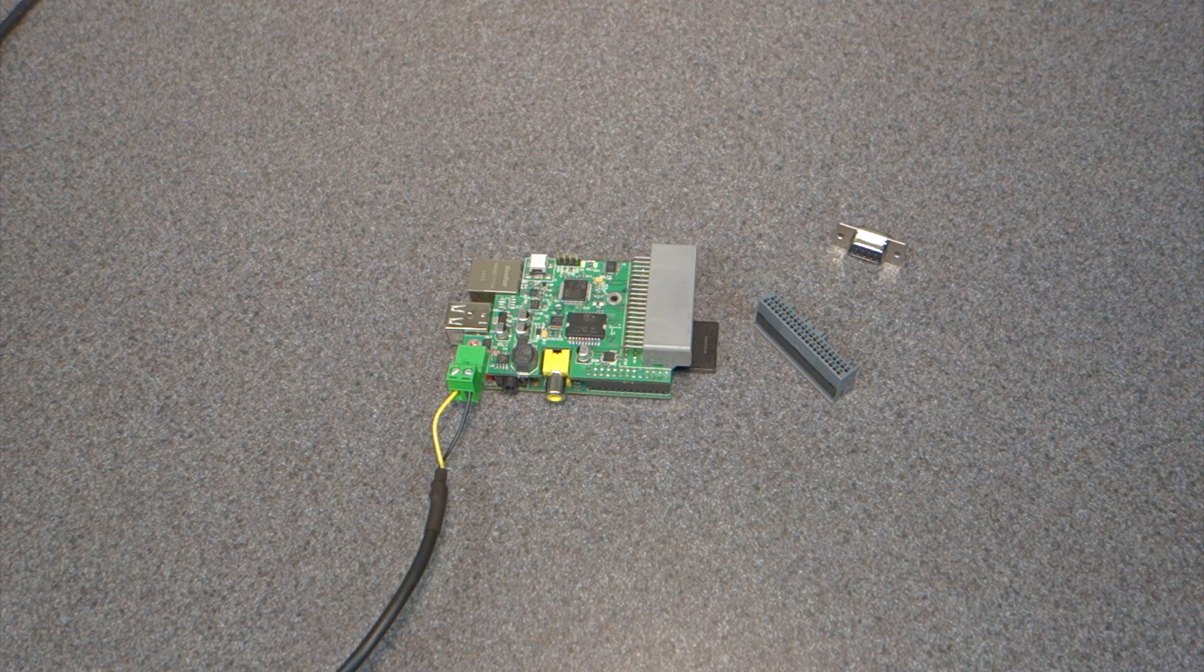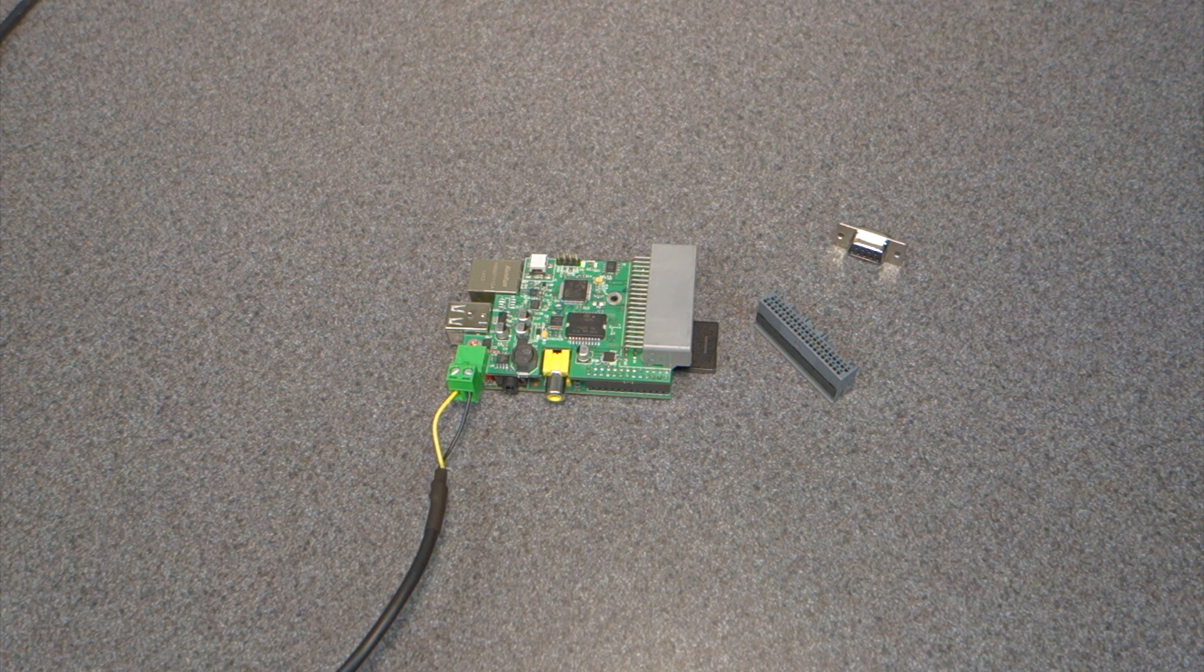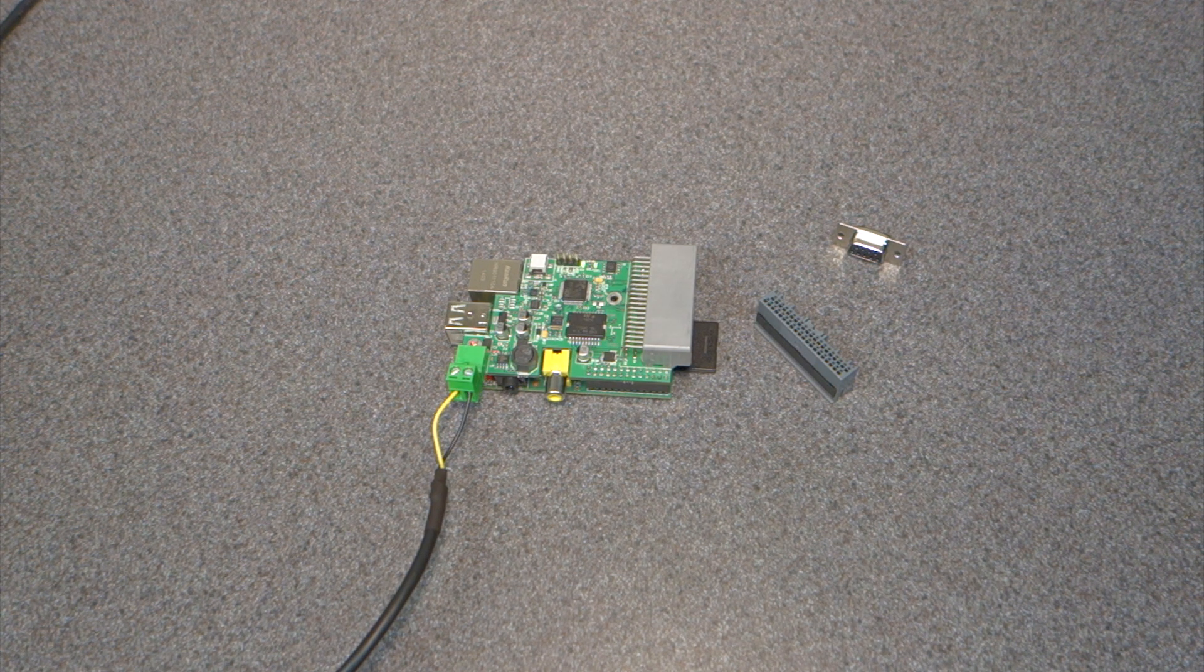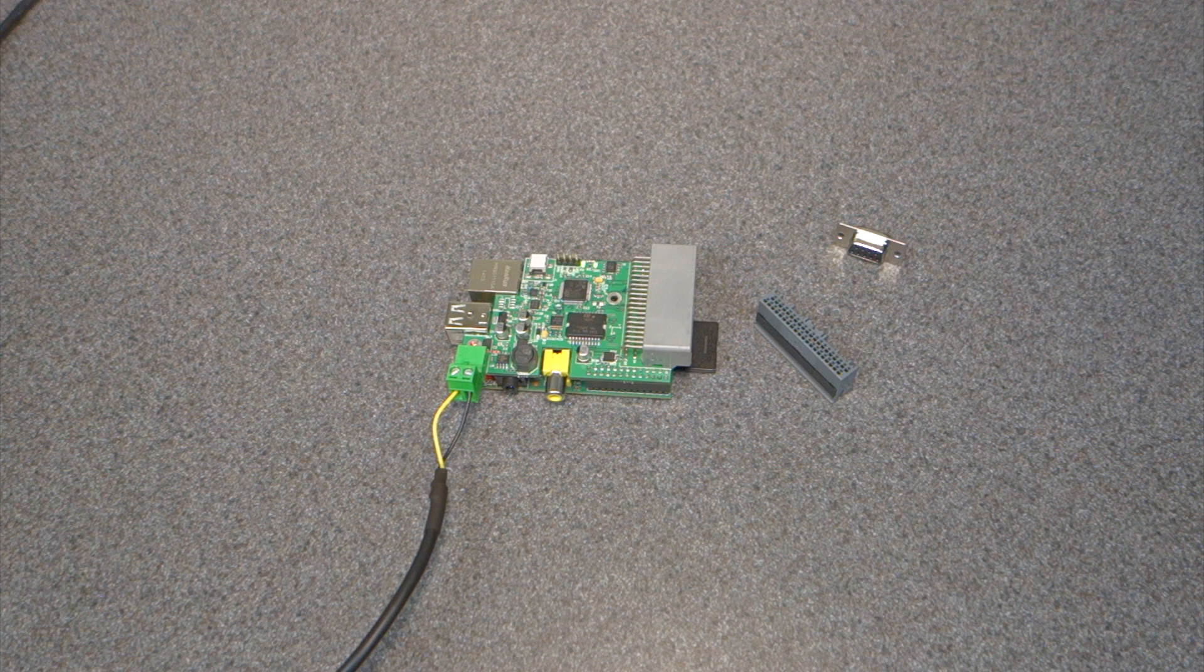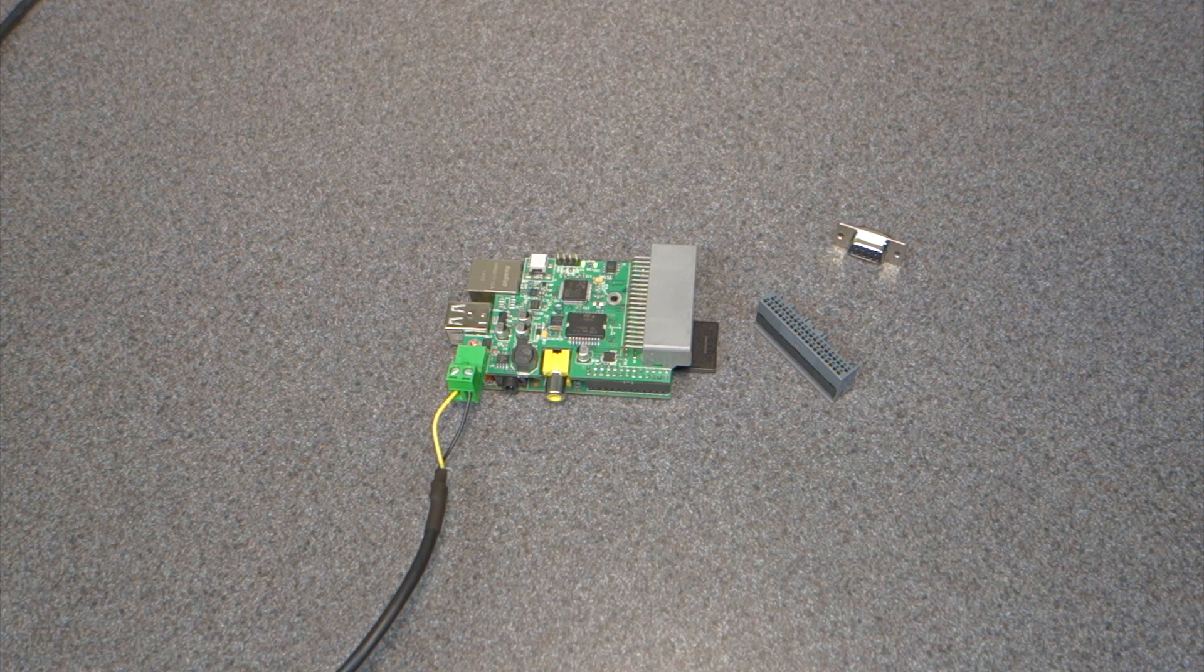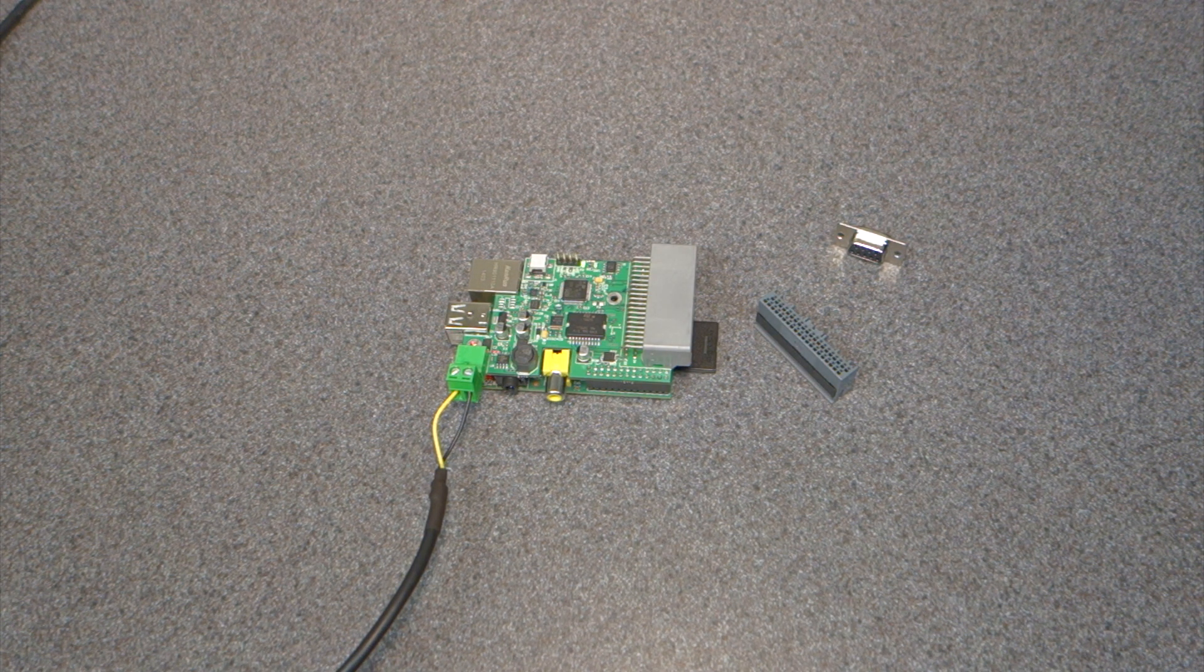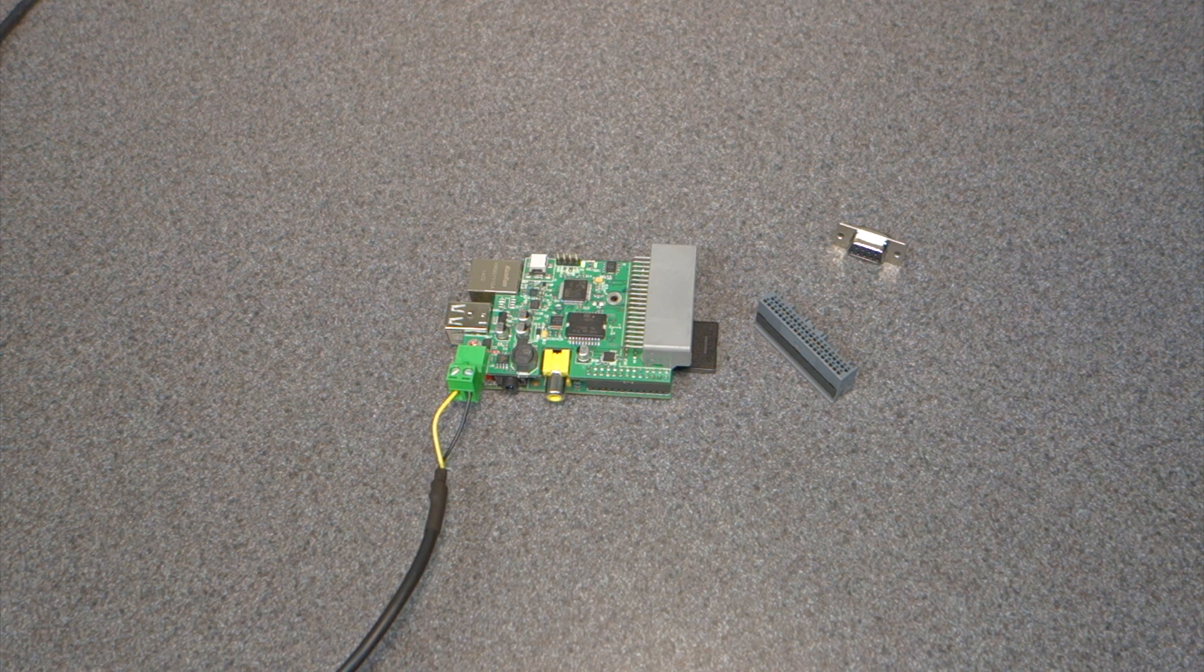It's used for robot navigation, automated test equipment, industrial or home automation, automotive computers, or motion stabilization systems. It basically handles the IO load so that the Raspberry Pi doesn't have to.